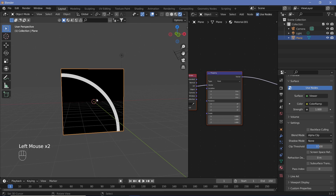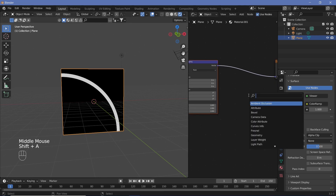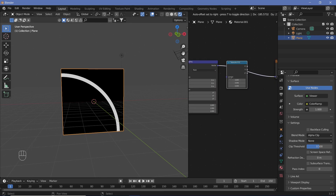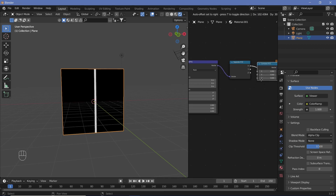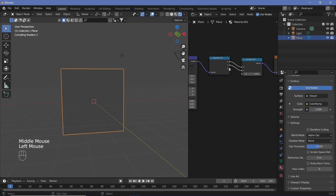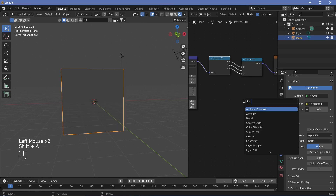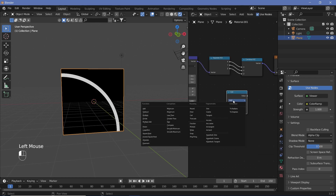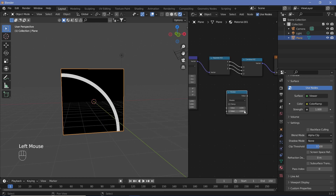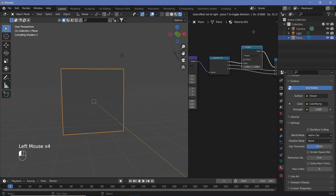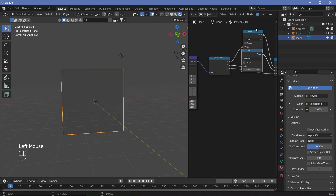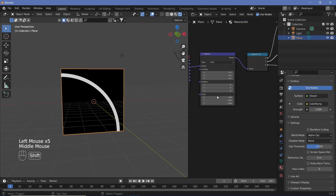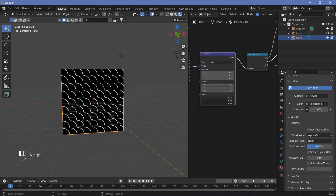First let's deal with how we're going to get it to repeat. So we're going to search for a Separate XYZ node and place it here, then search for a Combine XYZ and place it here. We'll plug X to X, Y to Y, and Z to Z. Then search for a Math node, change the type from Add to Modulo, and change the second socket value to 1. Place this between the X values, then Shift+D to duplicate and place it between the Y values. Now when we change the scaling on the mapping node, we get a nice repeating pattern.